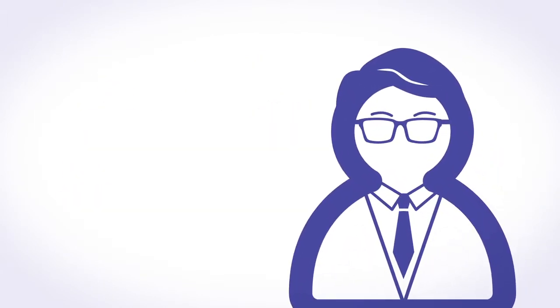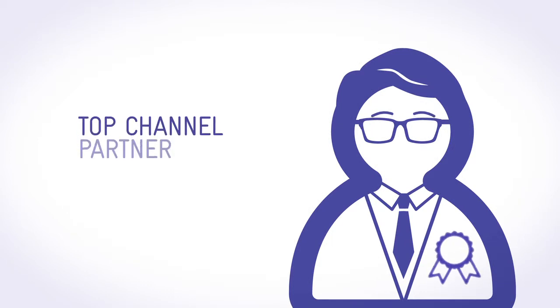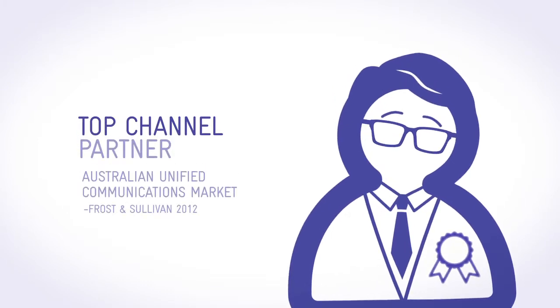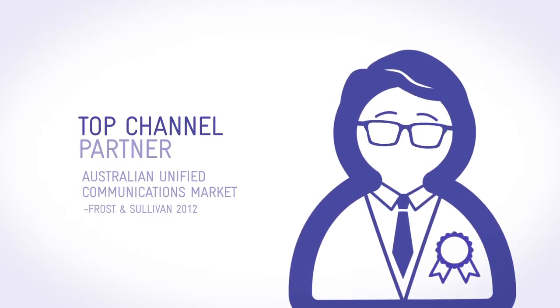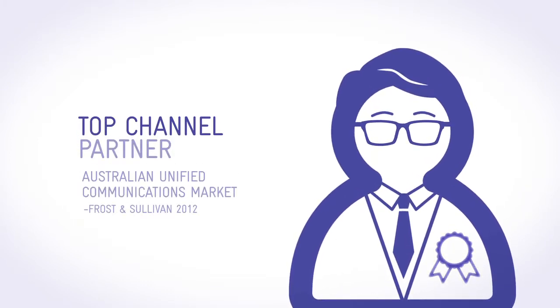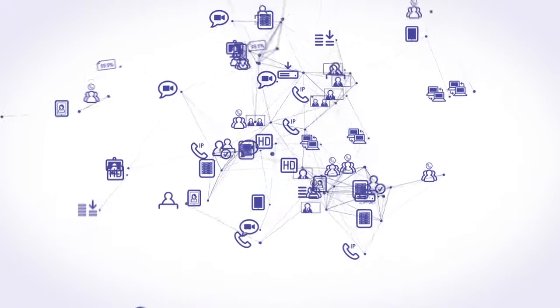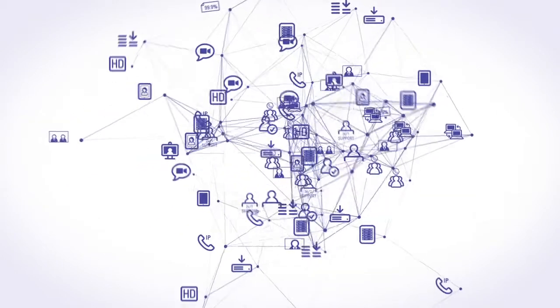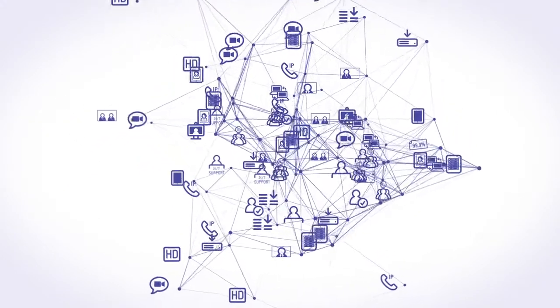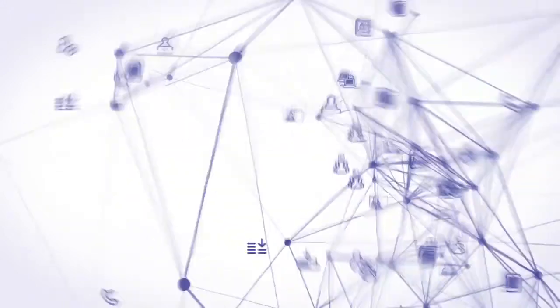Someone the experts named Australia's top channel partner for our breadth of services across voice, video and collaboration. Because the challenge is not what each thing can do, but how they all function together.